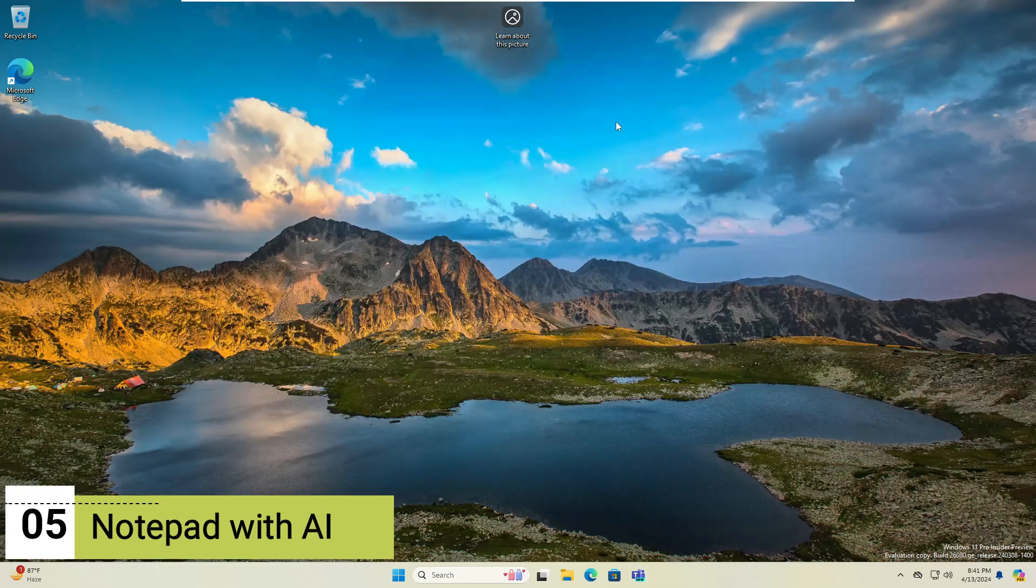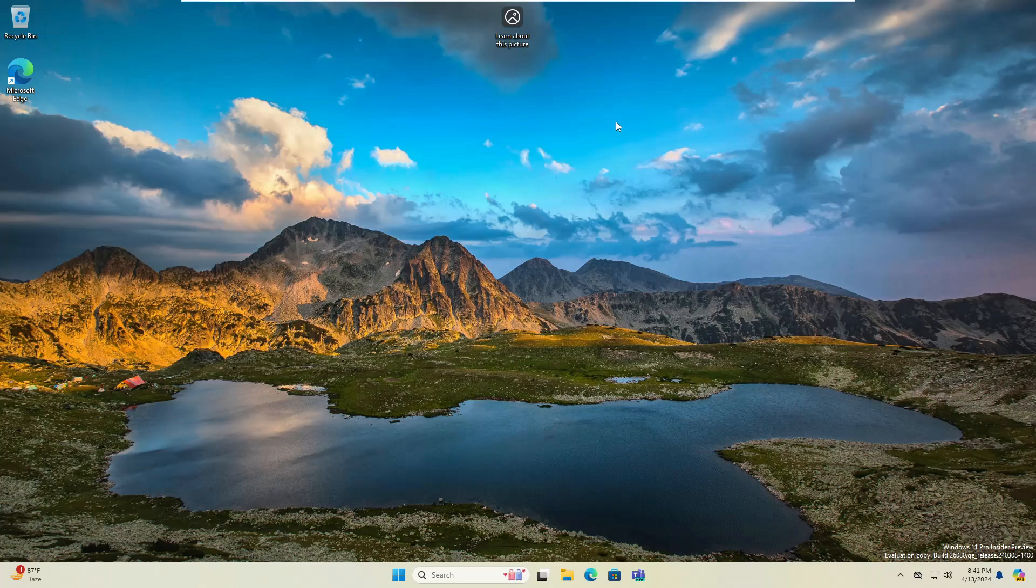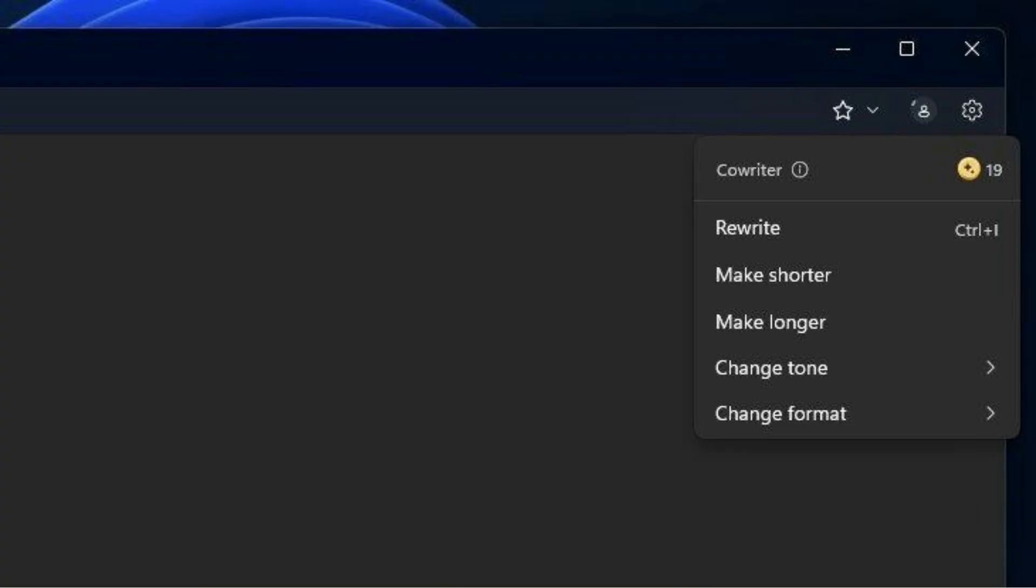And last and not the least, the change is with the notepad and the notepad is coming with AI. So Microsoft is also planning to upgrade the traditional notepad experience on Windows 11 with a new AI feature called Corwriter. And this suggests a high level of customization allowing the AI to modify the text according to the user specific need. Furthermore, the AI seems to be context aware providing relevant suggestions based on the document content.